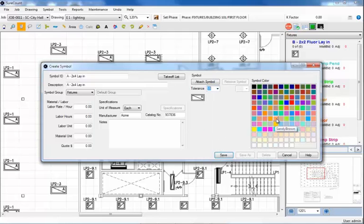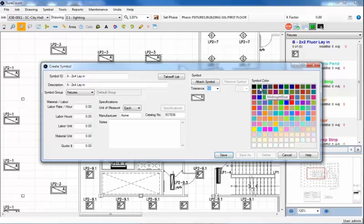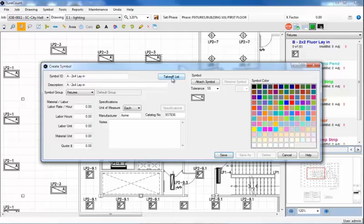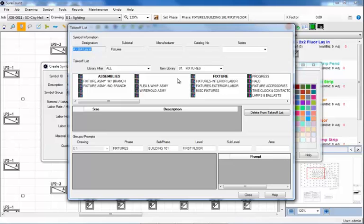Next, we can choose from the color palette which color we'd like the symbol to be marked on the drawing. Now, one more important step. This is where SureCount gets even better - the takeoff list. When this button is activated, it launches a large dialog box that resembles the takeoff section within IntelliBid. Simply choose an appropriate assembly from the many libraries within IntelliBid.